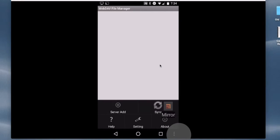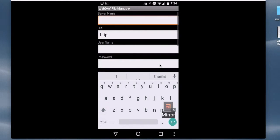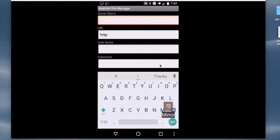So we tap that, and then tap the icon to add a server. And what do we want to call this? You can call it whatever you want. I'm going to call it MyDocs.